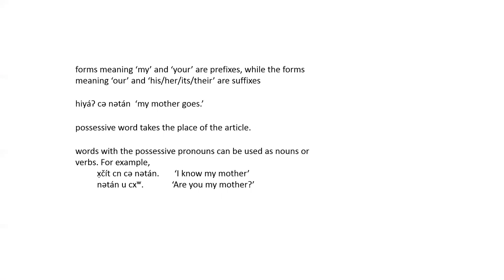Just as with other nouns, words as possessive pronouns can be used as nouns or verbs. For example, chits and natan, I know my mother, or natan ut, are you my mother?